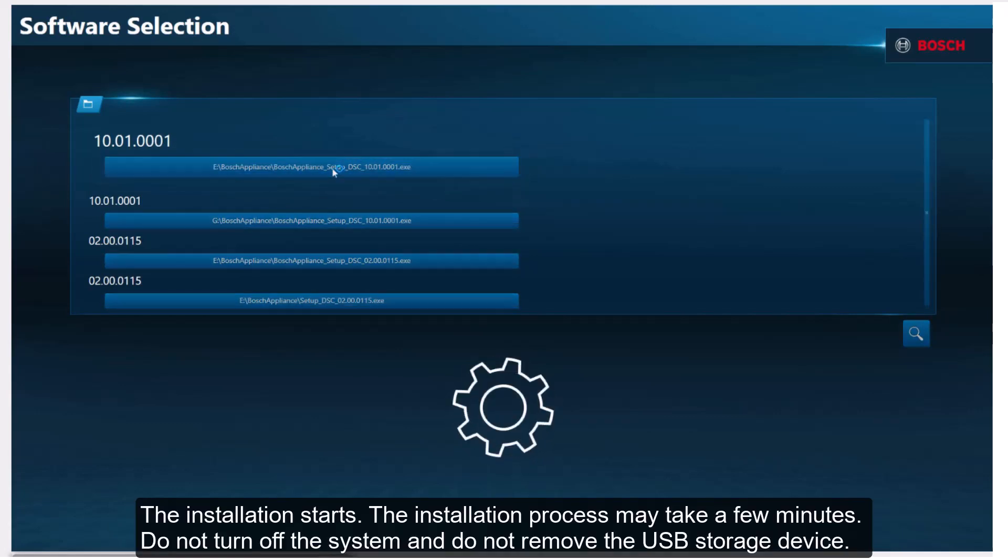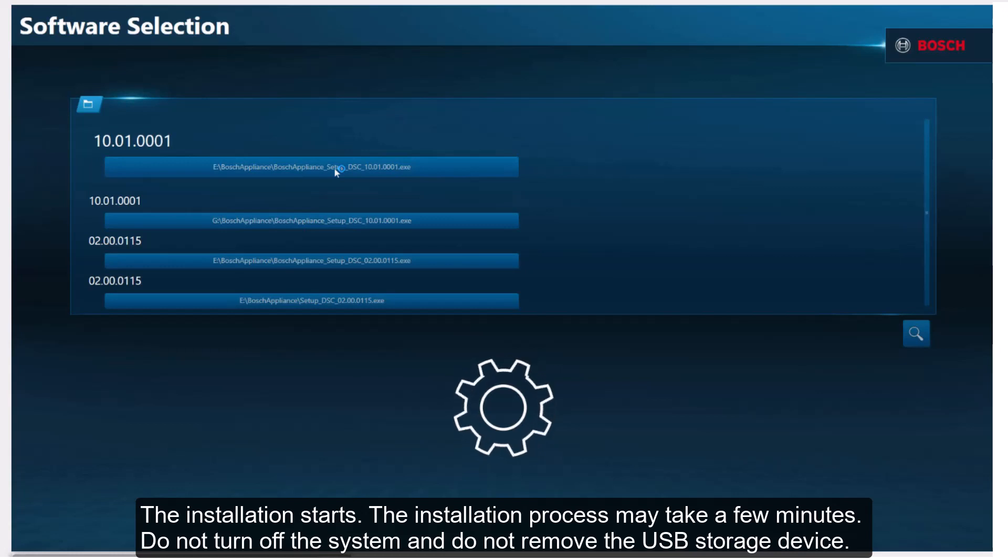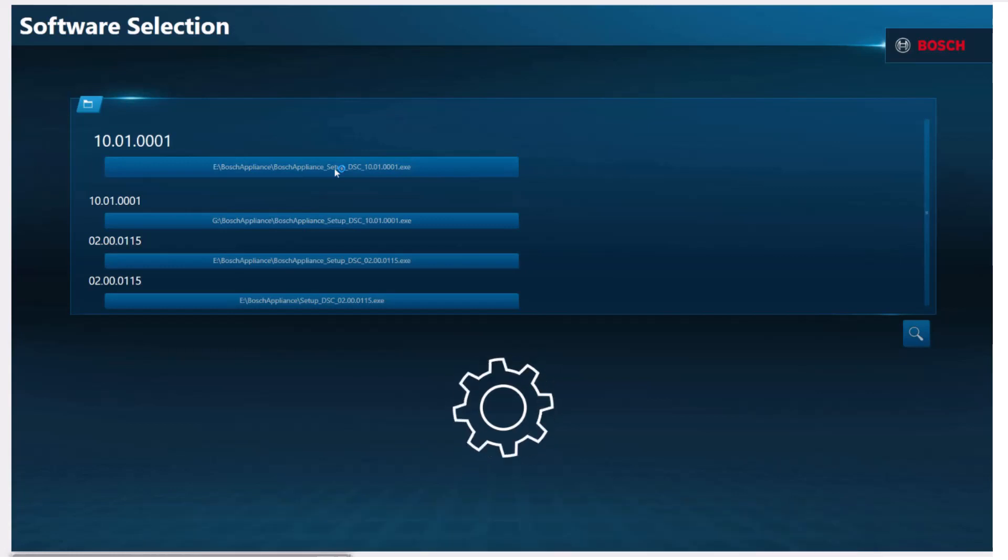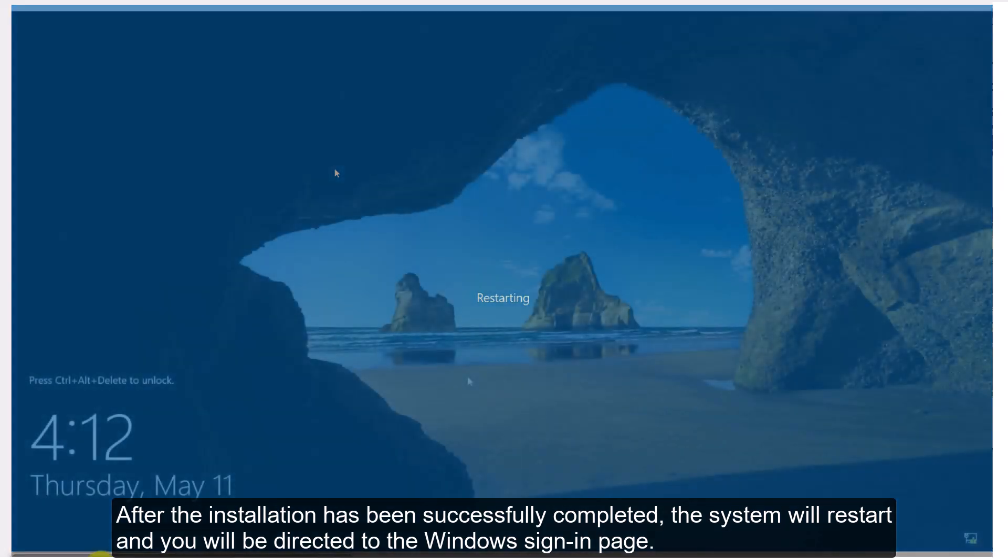The installation starts and may take a few minutes. Do not turn off the system and do not remove the USB storage device. After the installation has been successfully completed, the system will restart and you will be directed to the Windows sign-in page.